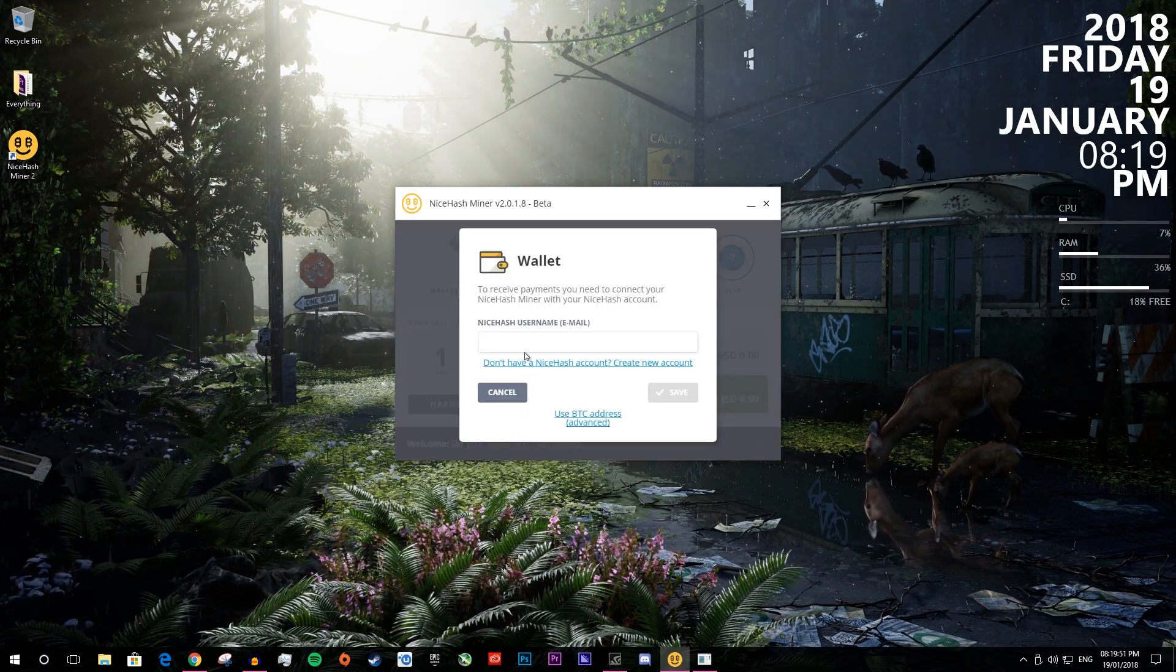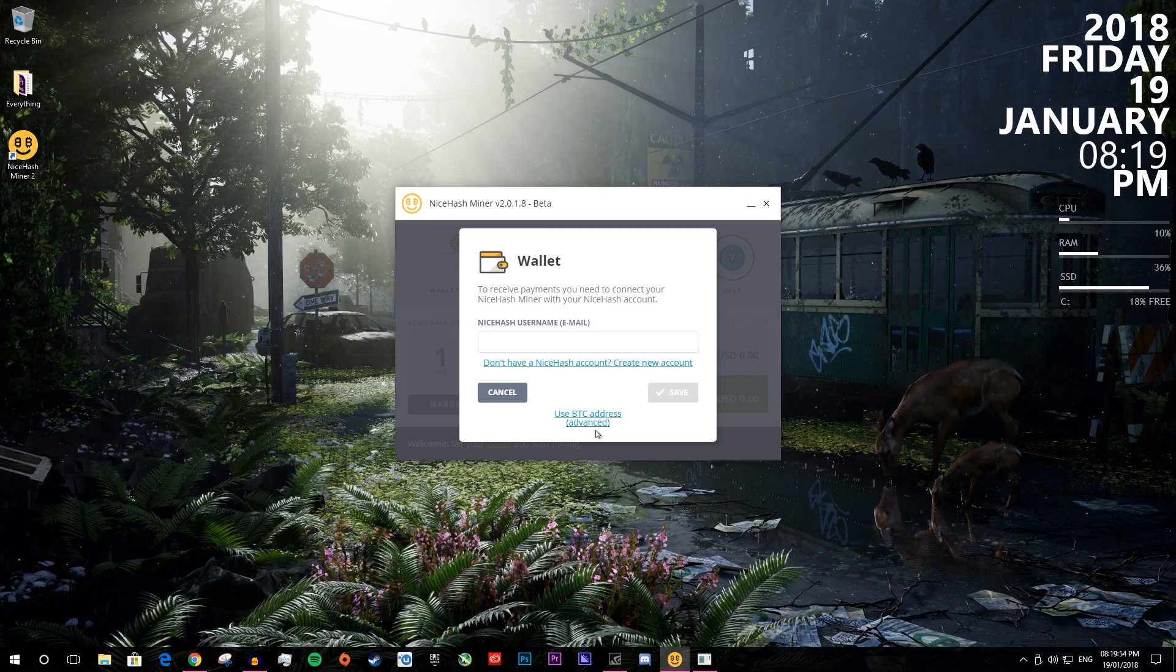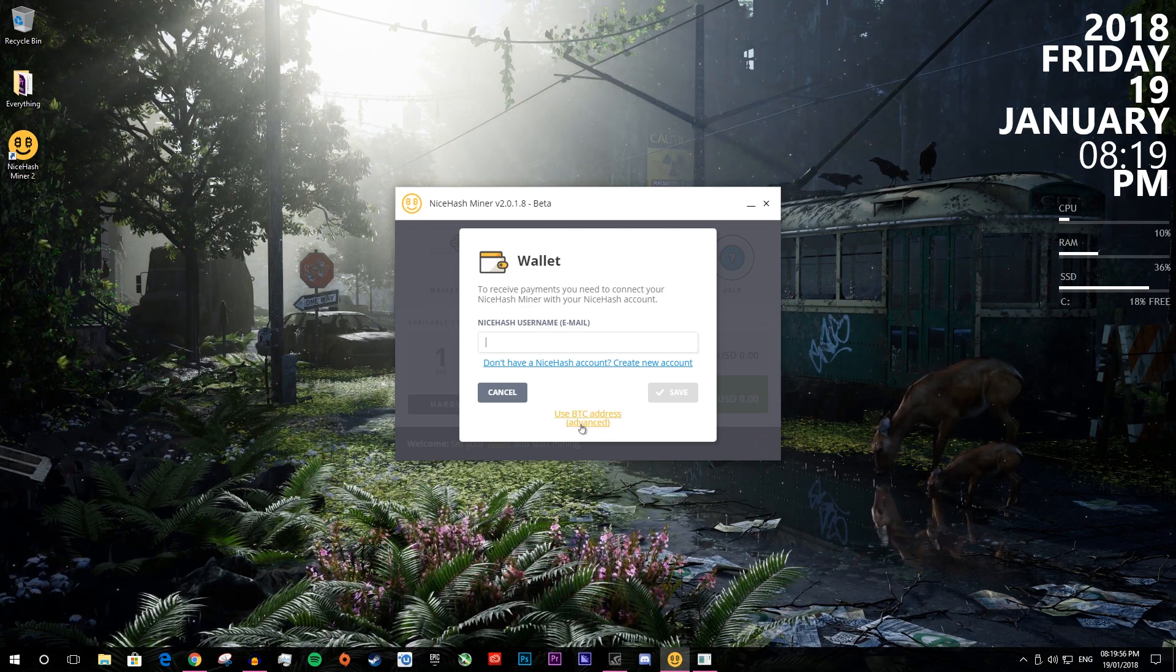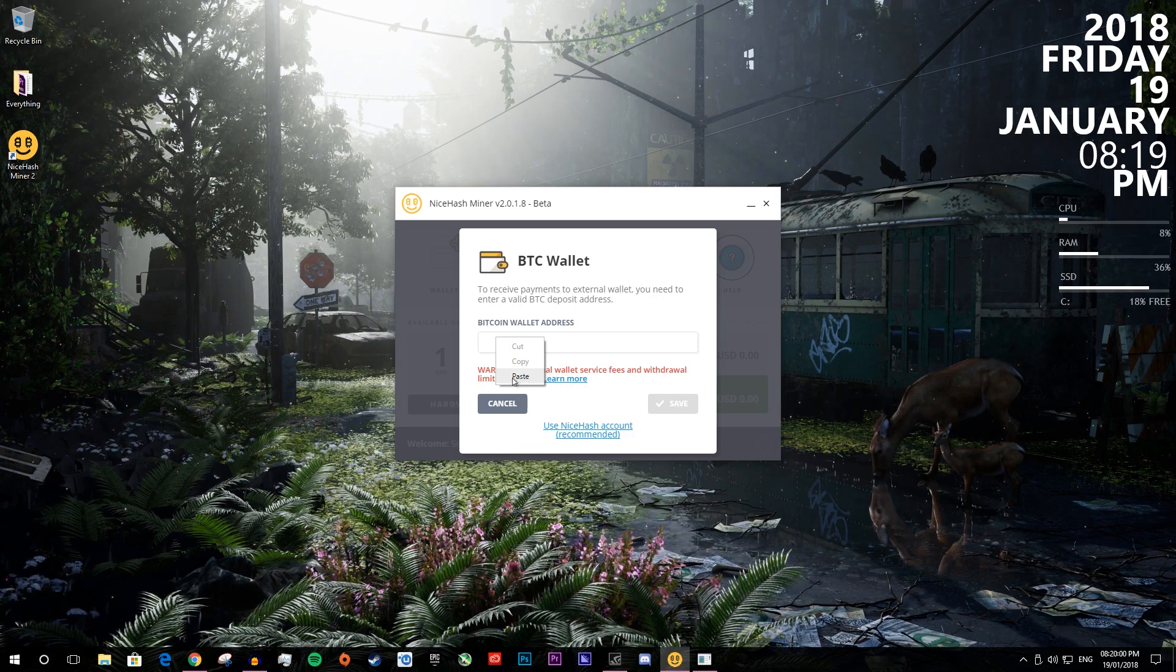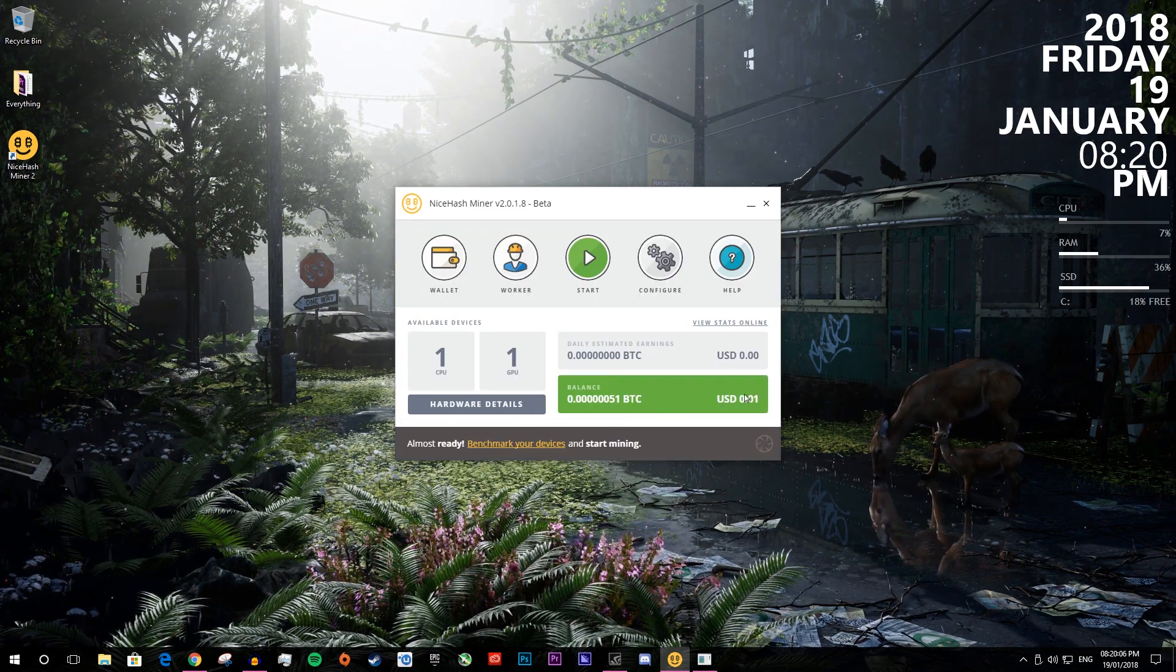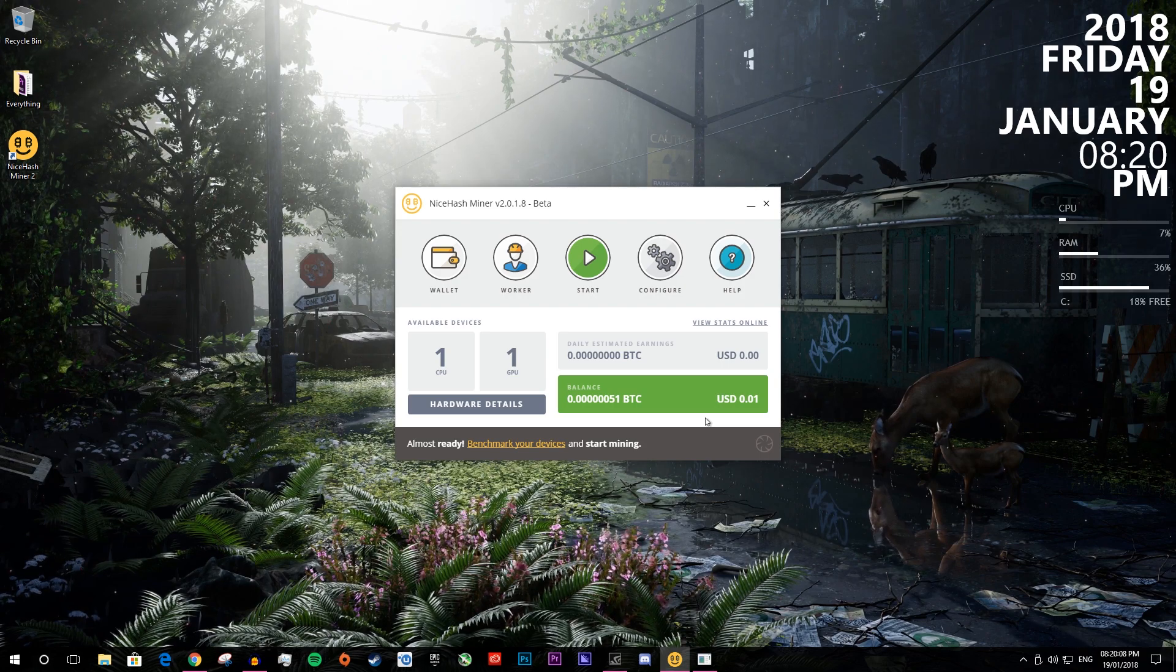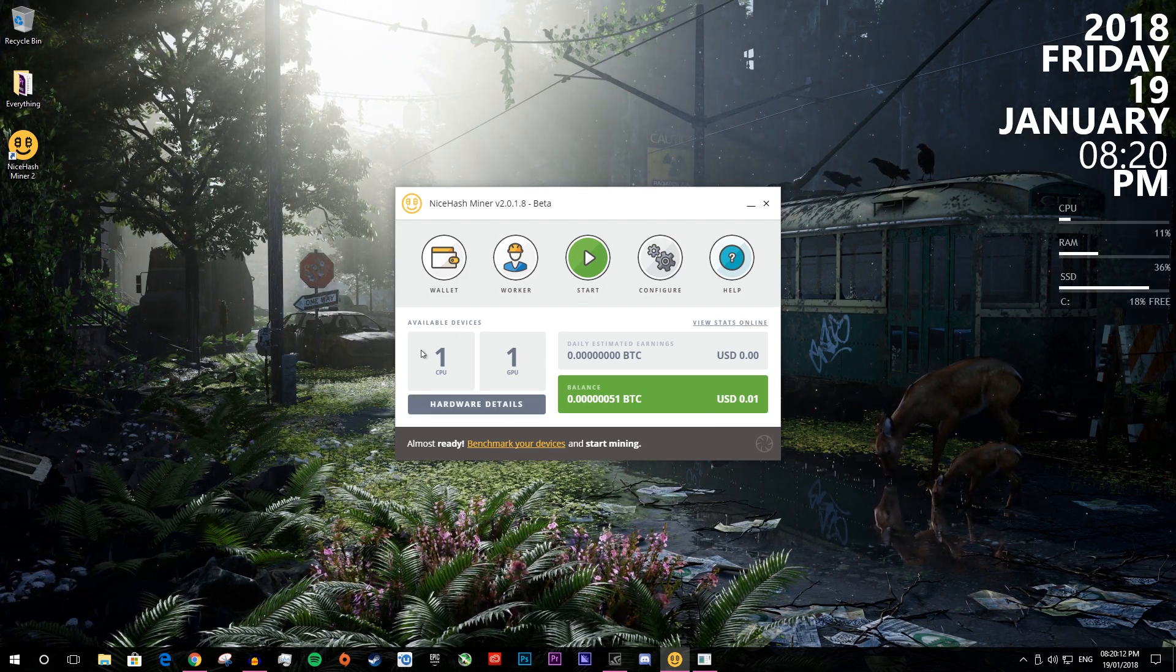And then you want to click plus wallet. Now you can link to a NiceHash account or if you have a different wallet, you just want to click use BTC address and then paste in your wallet address. And I'll press save. So you can see I have 0.01 US dollars and once you're actually in here, if you press start, it will do a benchmarking thing.